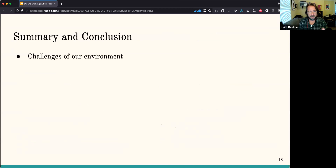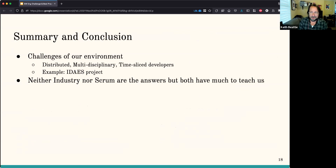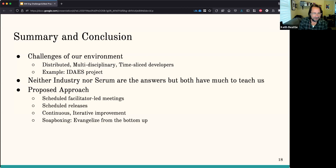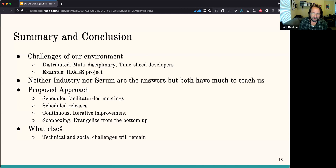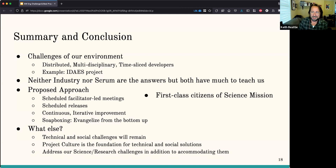So here are my summaries. I've talked about the different challenges in our environment: distributed, multidisciplinary, time-sliced developers, and used IDEAS as an example. Neither industry practices nor Scrum are the answers, but both have a lot to teach us. I've proposed an approach of facilitator-led meetings, scheduled releases, and continuous improvement. Technical and social challenges will still remain. Project culture is a foundation for all of us to work in, and we should look at addressing our science and research challenges — trying to see what we could change about our environment as opposed to just changing the methodology. Let's make software development a first-class citizen of science.